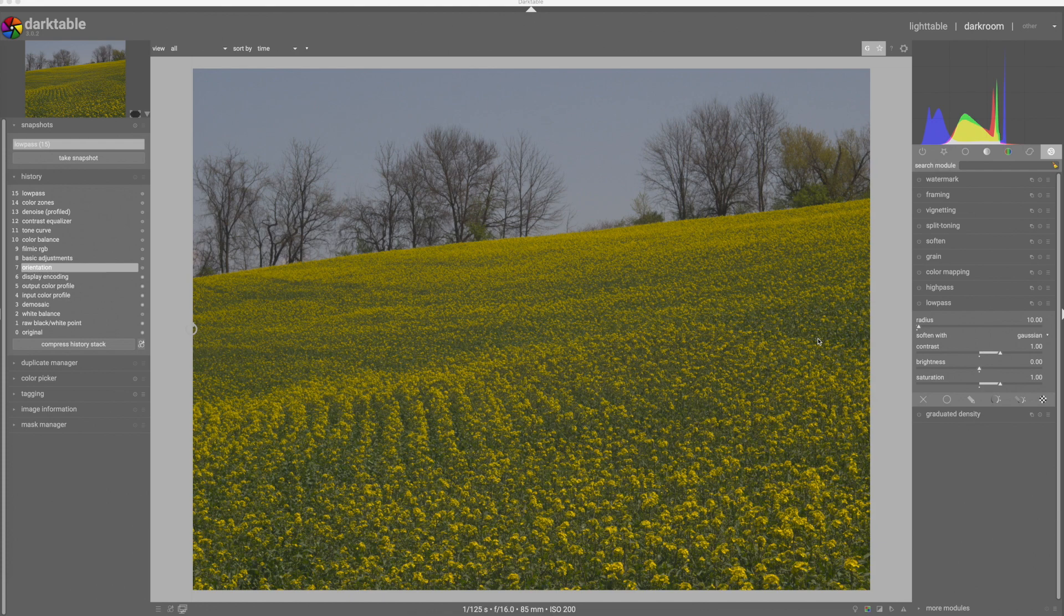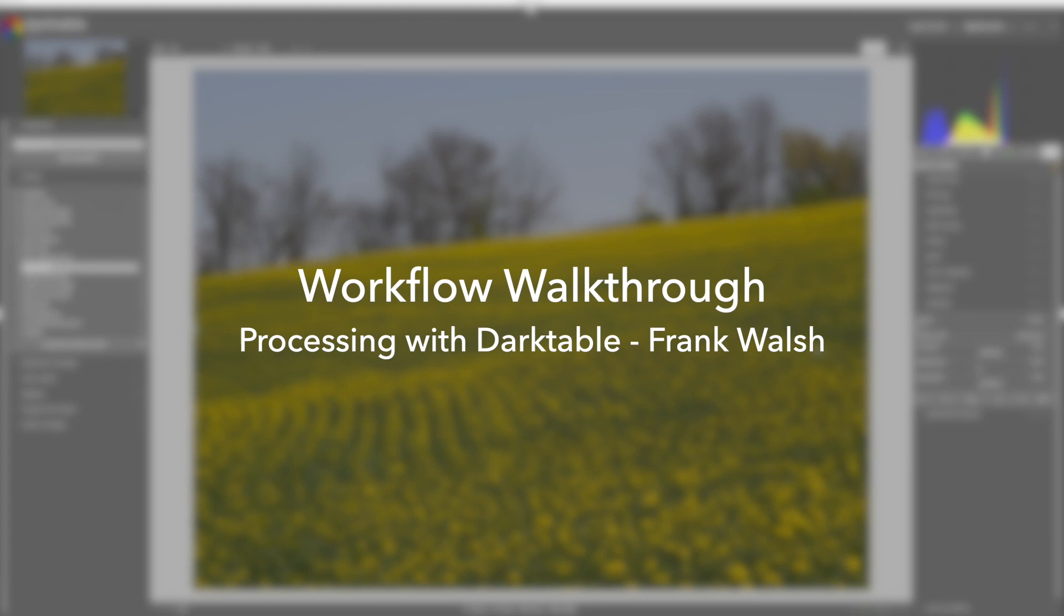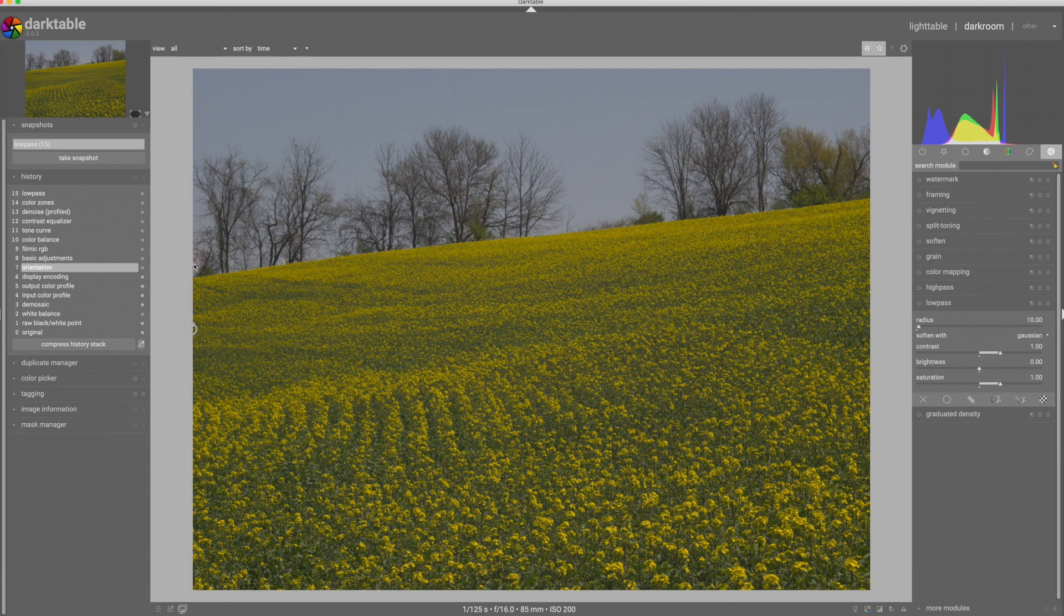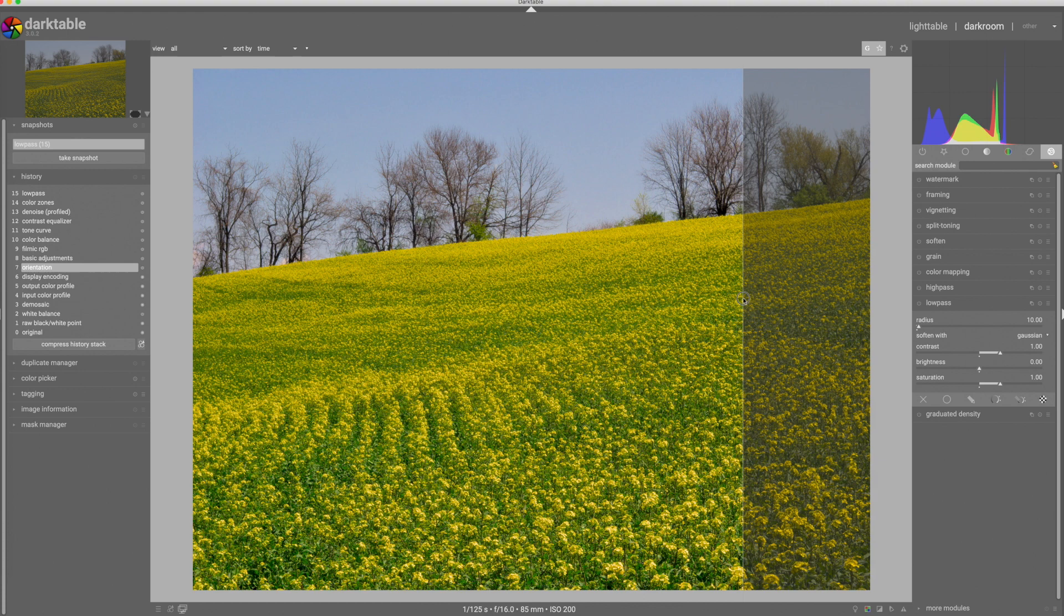Thanks for joining me for another workflow walkthrough. On today's episode, we're going to be taking a look at this landscape image and I'm going to show you how to go from this to this. So I hope you enjoy it and you learn a little something.